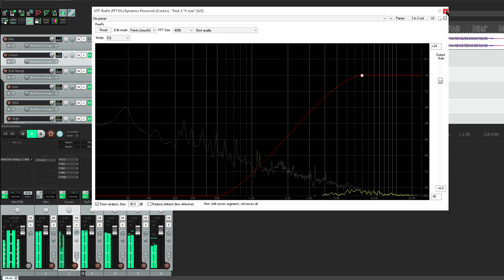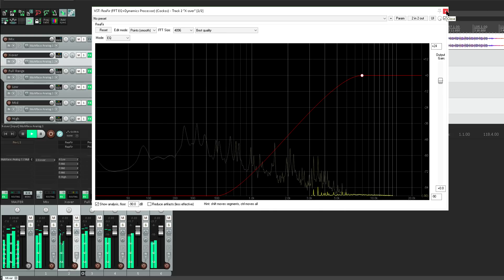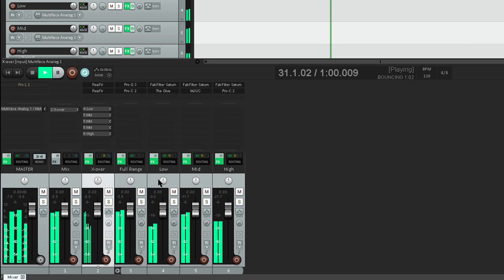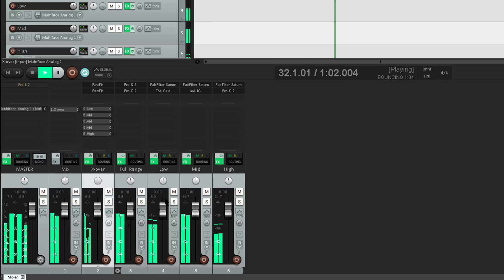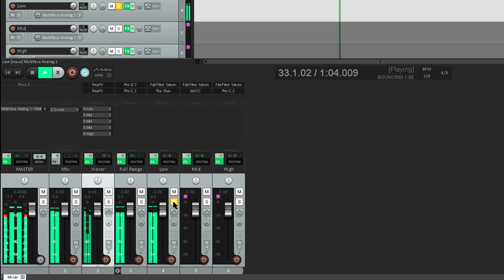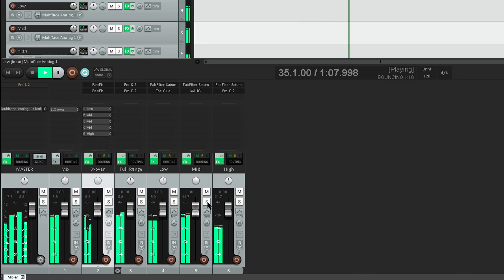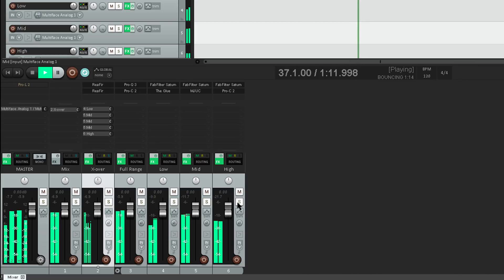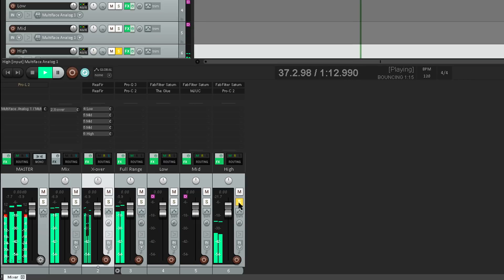And sending these out to separate low, mid and high tracks. Here's just the low frequencies. Here's the mids… and just the treble.